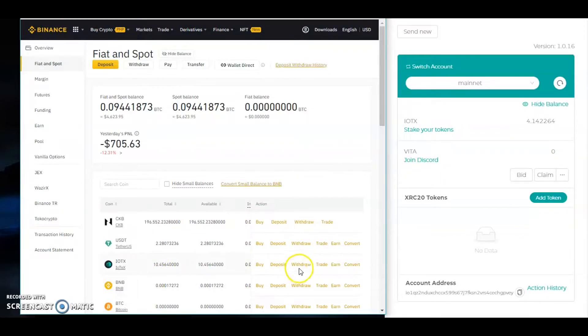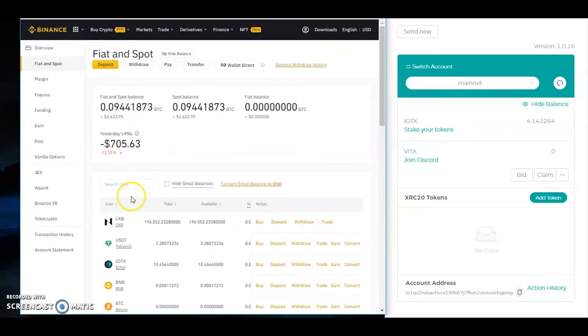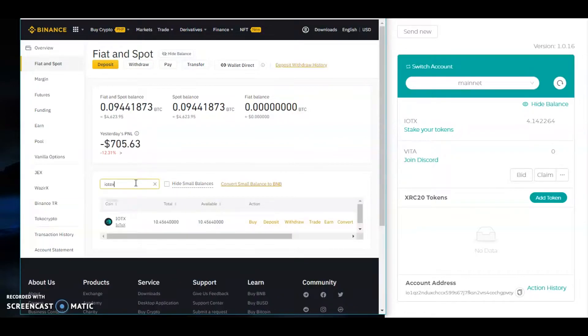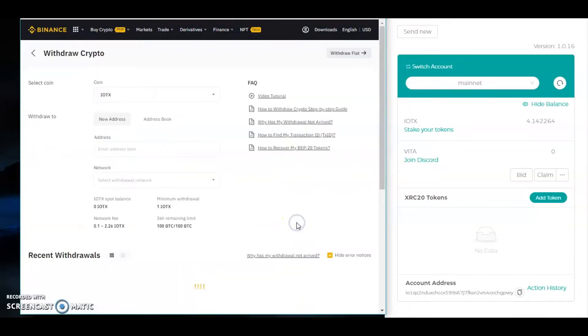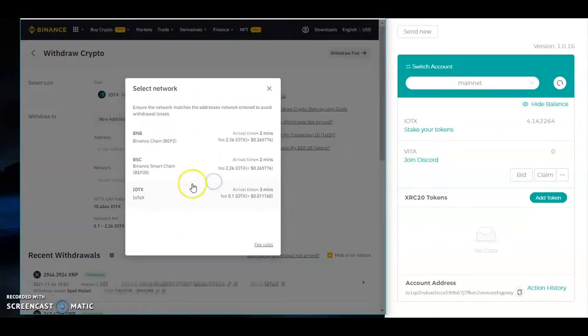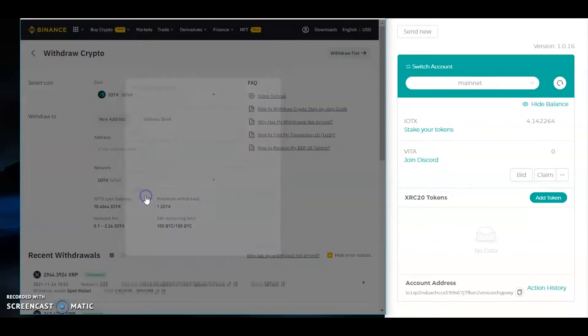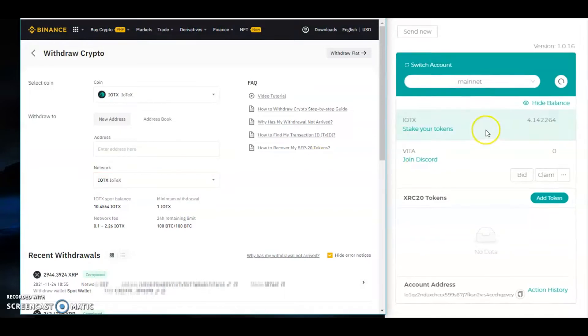First, you need to click withdraw. Go to your wallet and then to your account. Under fiat and spot this would show up. If IOTX is not showing, just search IOTX and then click withdraw. Make sure you are using the IOTX network. This is really important or else your money goes somewhere else and you're gonna lose your money forever.